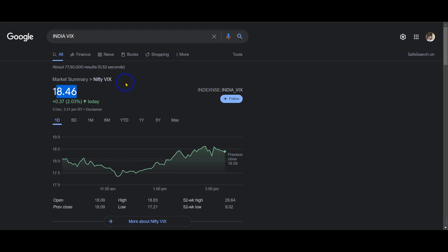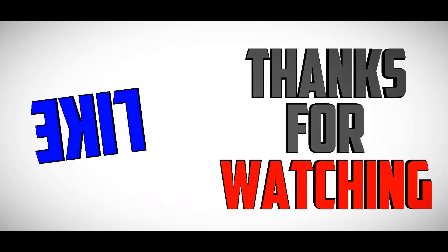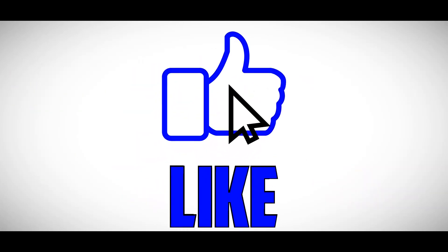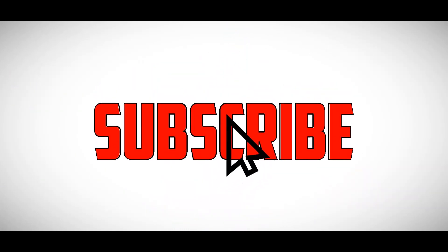If you like this video, please like and subscribe to the channel. If you have any doubts, please comment in the comment section. If you have any topics you want covered, please comment for the future. Thank you for watching. I'll see you next time.